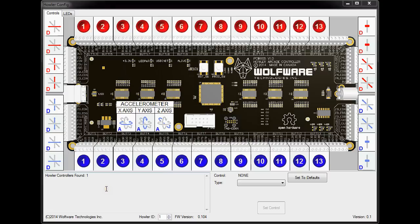Hey everybody, this is Josh here from Wolf4Technologies. I just wanted to show you what I've been working on with the HALR config program and how it interfaces to the HALR arcade controller.